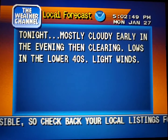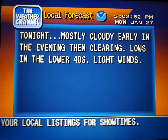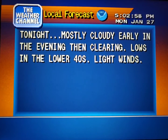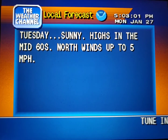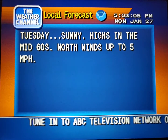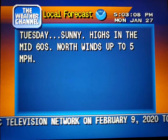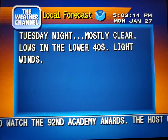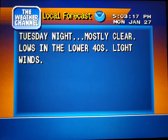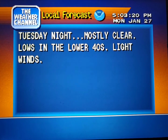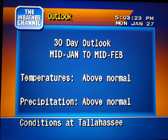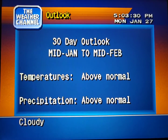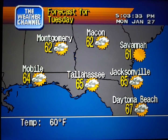Your local 36-hour forecast from the National Weather Service. Your region's long-range outlook. The regional forecast.